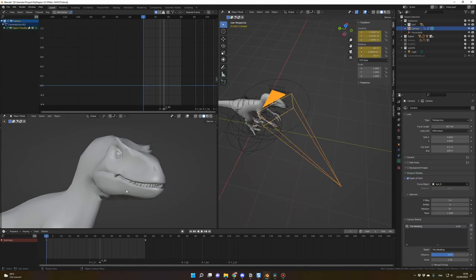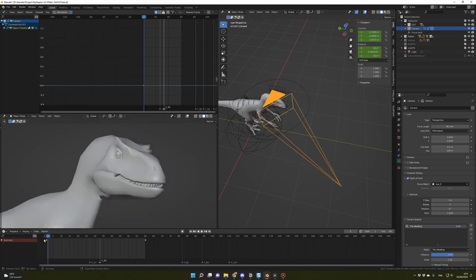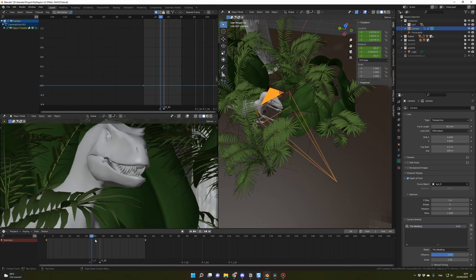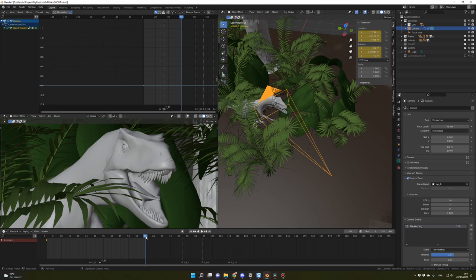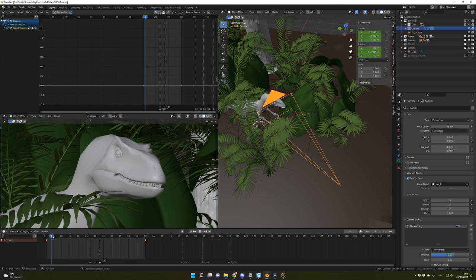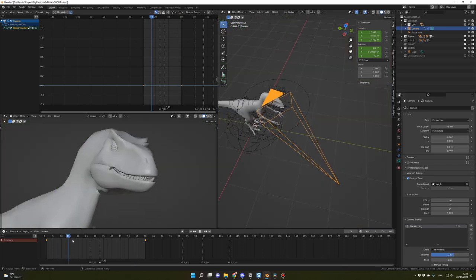For the camera animation, it's pretty simple. I created a dolly movement and used the Shakeify add-on. Insert a keyframe at frame 1, and at frame 60 zoom in slightly toward the dinosaur. Set the interpolation mode to Linear for constant speed throughout. I then applied the Shakeify add-on — it's free. The shake preset I used was 'Weighting' with an influence of 0.6. That's it for the camera animation.